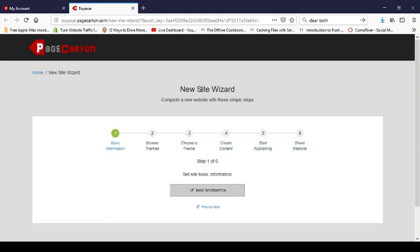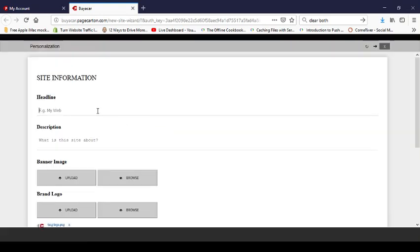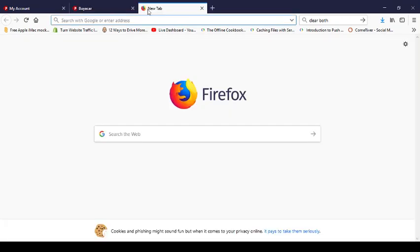On the New Site Wizard, it says 'complete a new website in these simple steps'. The first step is basic information. I'll click on 'basic information' to update it. My headline is 'Buy a Car in Nigeria'.